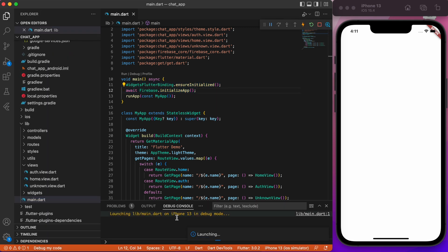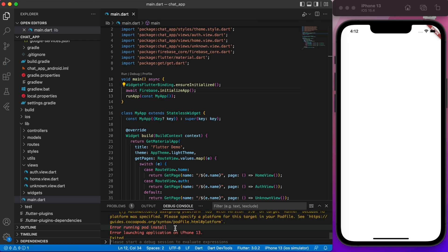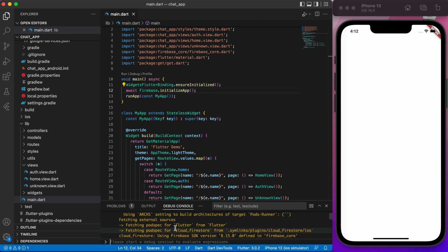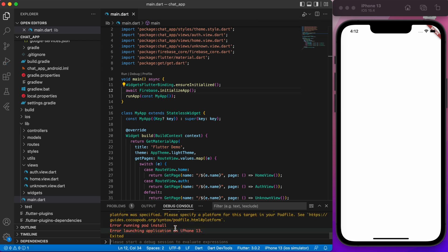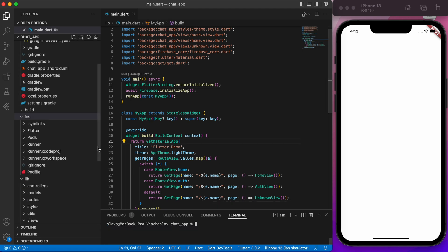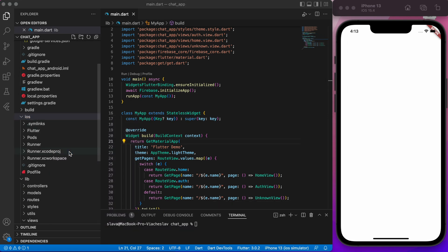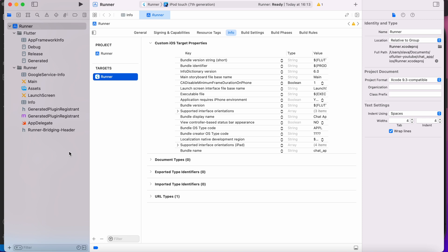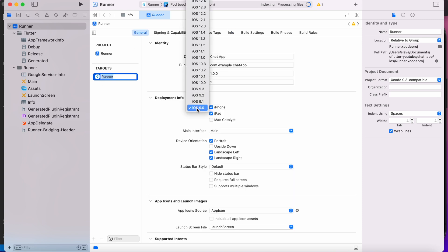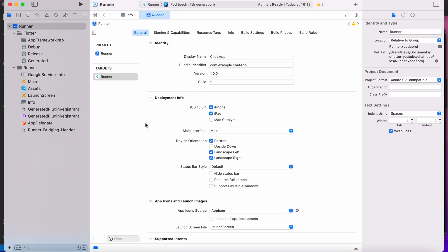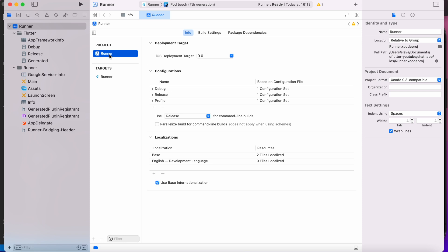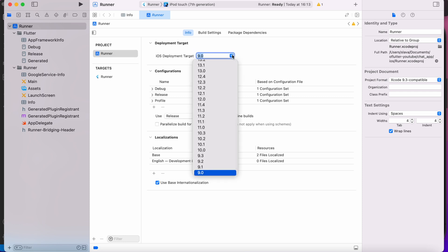Now if we run the app we will get an error. The problem is that we need to set up deployment iOS version higher than current 9.0. Let's set it to 13.0. Open Xcode, then in general tab set iOS to 13.0. Then select project runner and set their deployment target to 13.0 too.